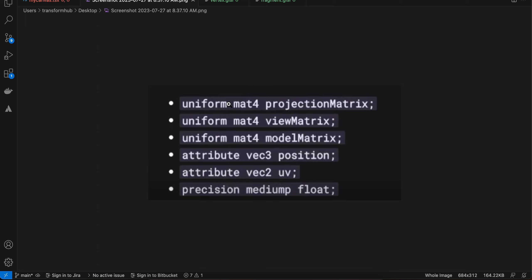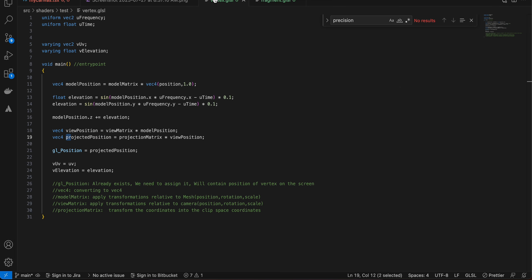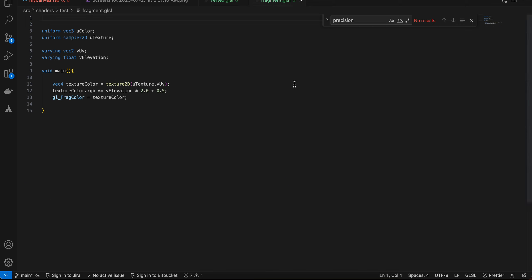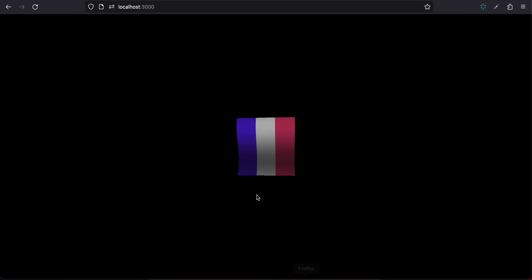Next, as you can see in vertex.glsl, I have removed all those variables, as well as from the fragment shader as well. So here is the output for it.